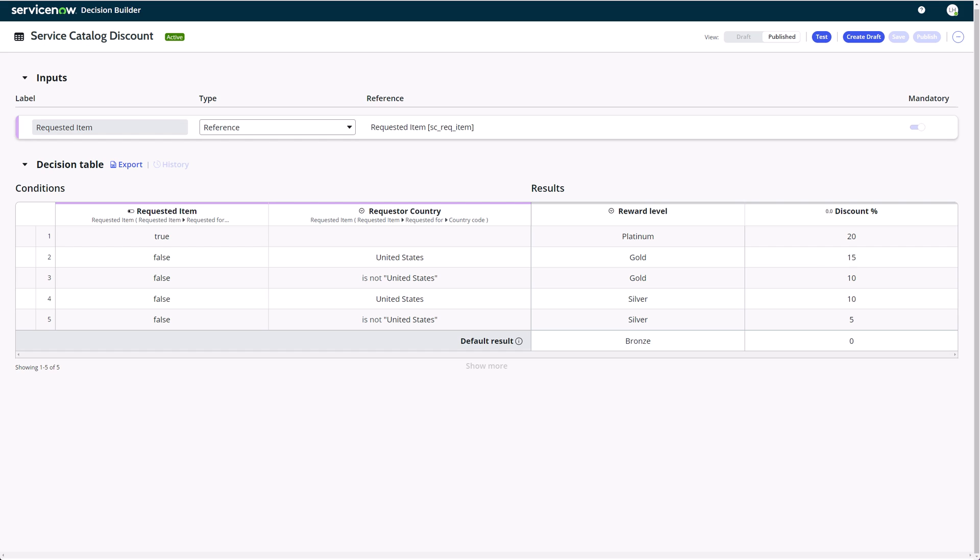Now, before we head over to diagramming for subflows, let's take a quick look at an example decision table I've prepared. Together with flow stages, diagram support for making a decision was added to diagramming in the Utah timeframe. This decision table uses fields from the requested item to determine a reward level from a choice list and a discount level.